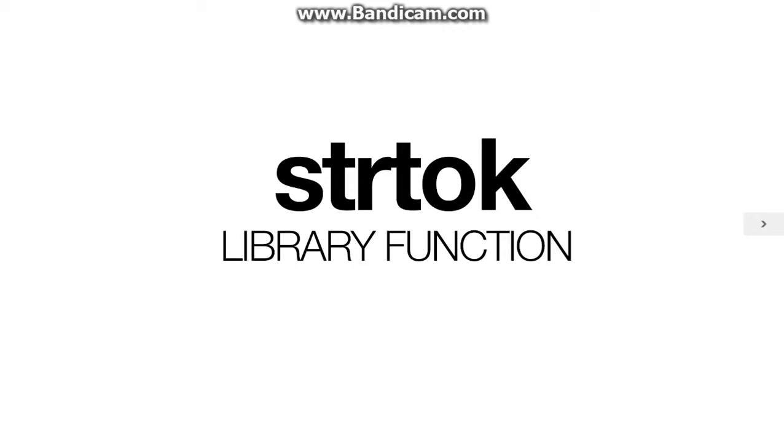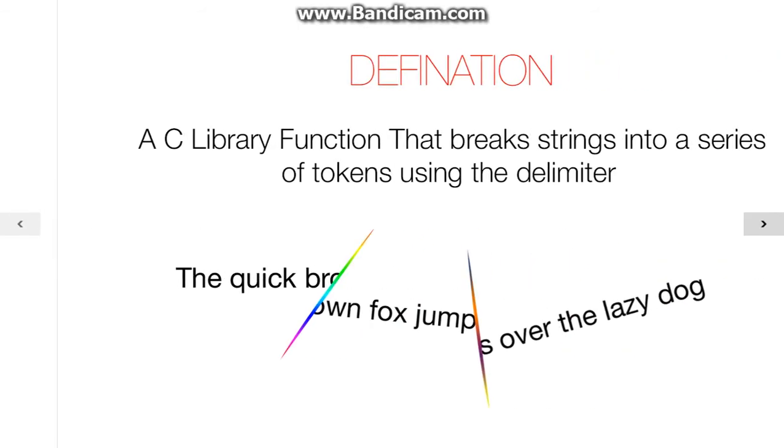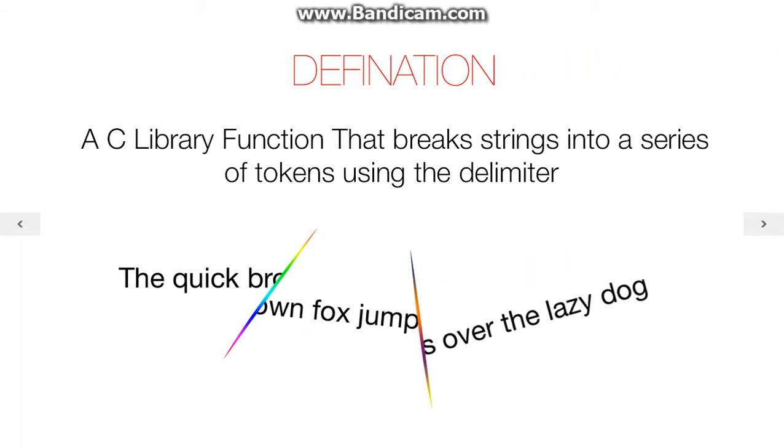My name is Itayya Asad and today we are going to learn strtok library function. What strtok is, is a function that divides a string into a series of tokens using the delimiter.